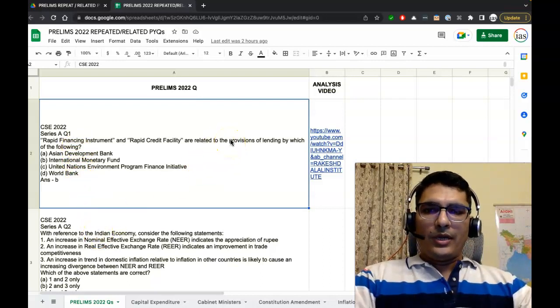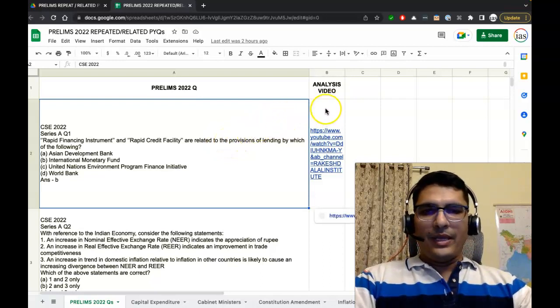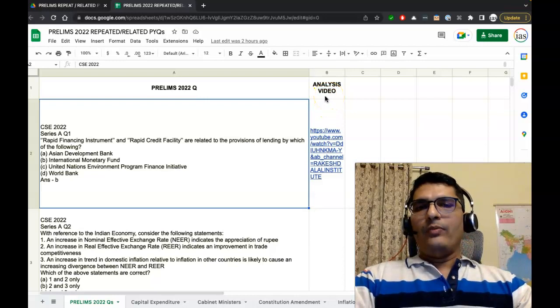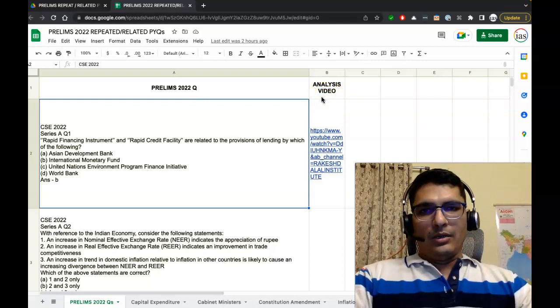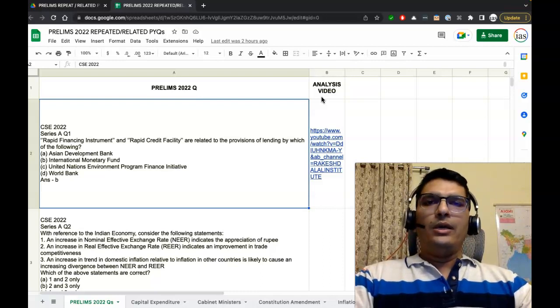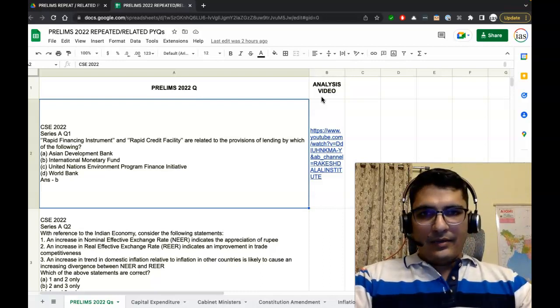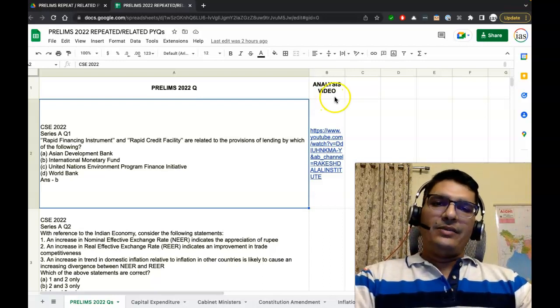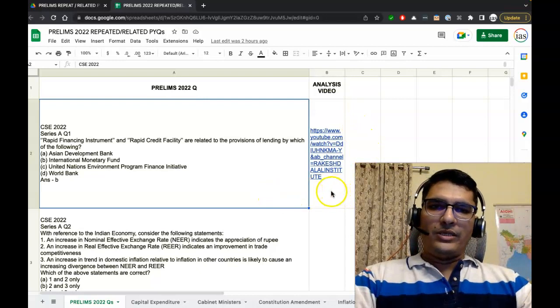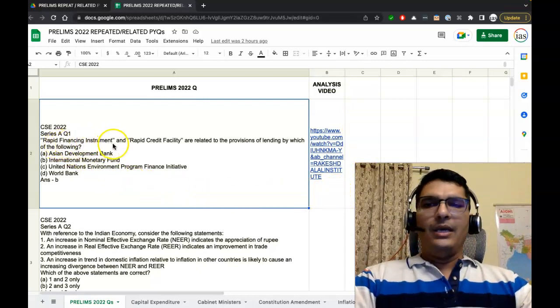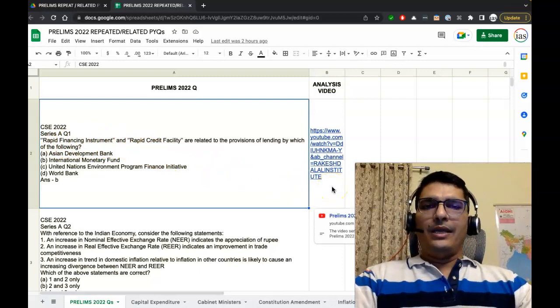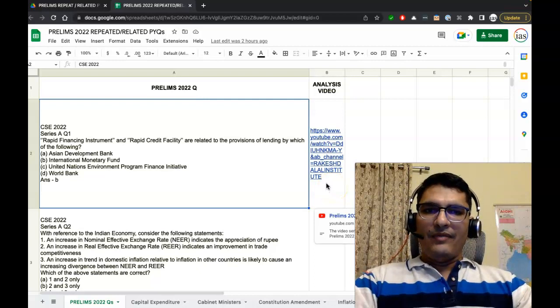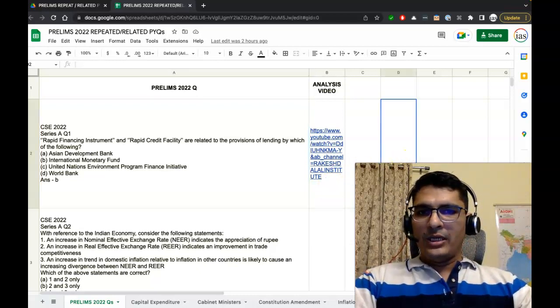Same way, you will find all the questions going up till question number hundred. The second column to the right of this Prelims 2022 Question is named Analysis Video. I have given many videos on the YouTube channel of Rakesh Dalal Institute. These videos are available publicly, they are free to watch, and the links of these videos are given here corresponding to the question.